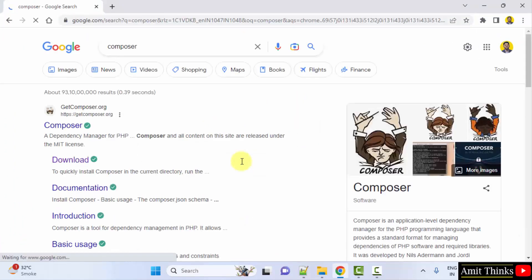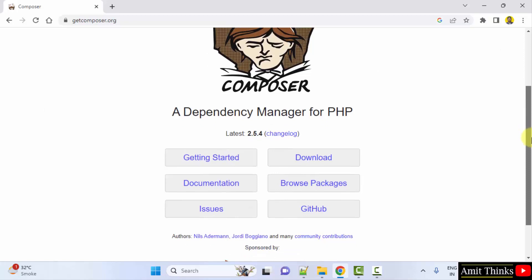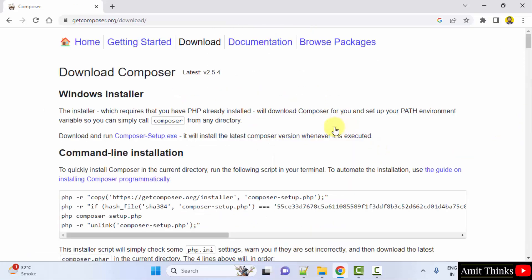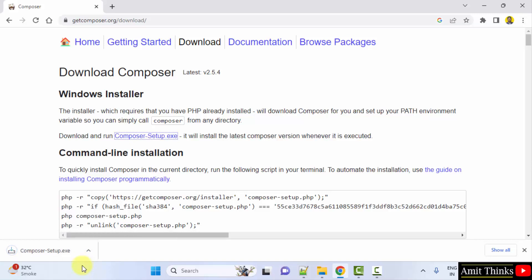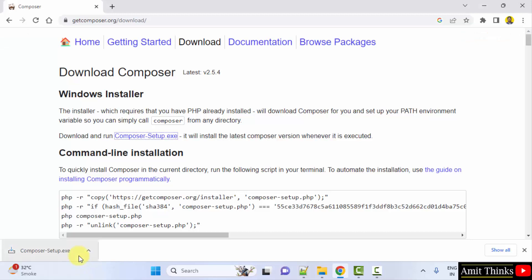On pressing enter, open the website getcomposer.org. Click on download. Now click on Windows installer, composer-setup.exe. This will download the setup. Downloaded the exe file. Double click on it to install.